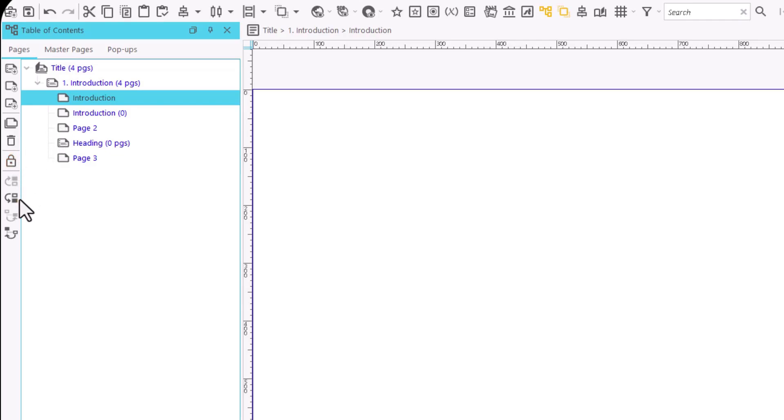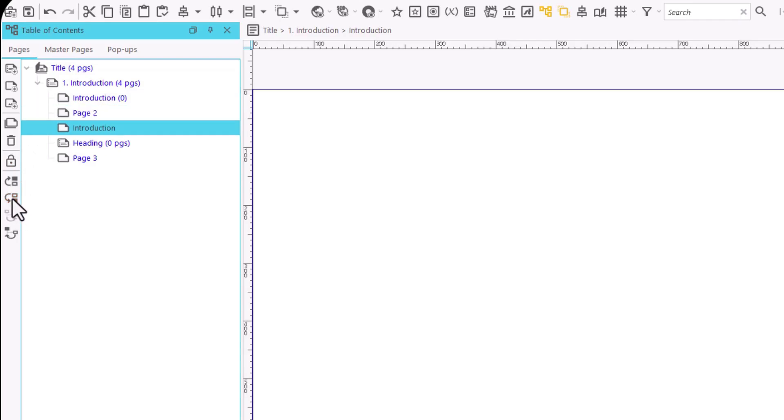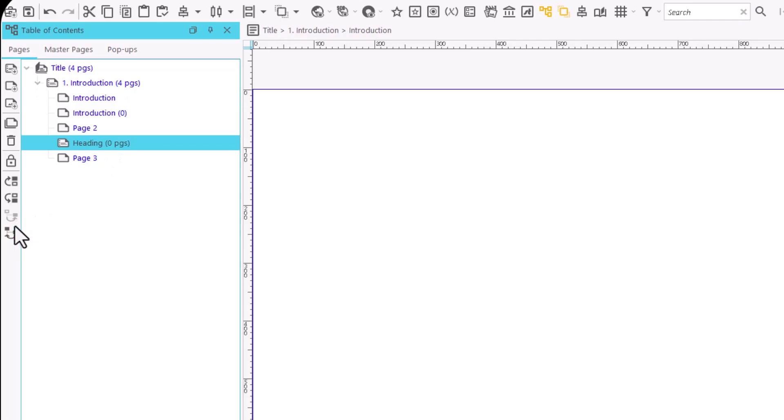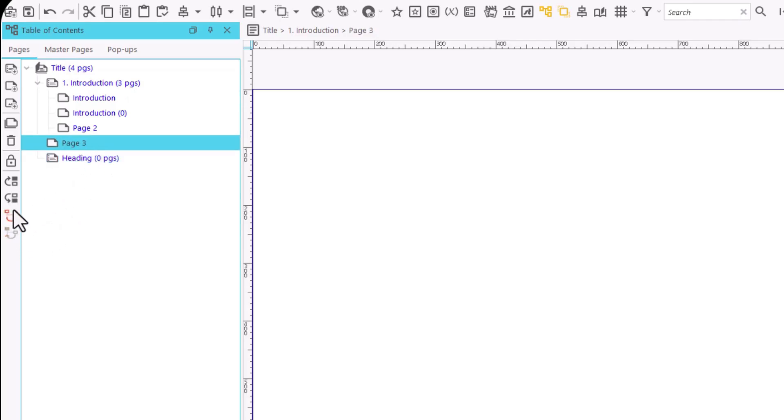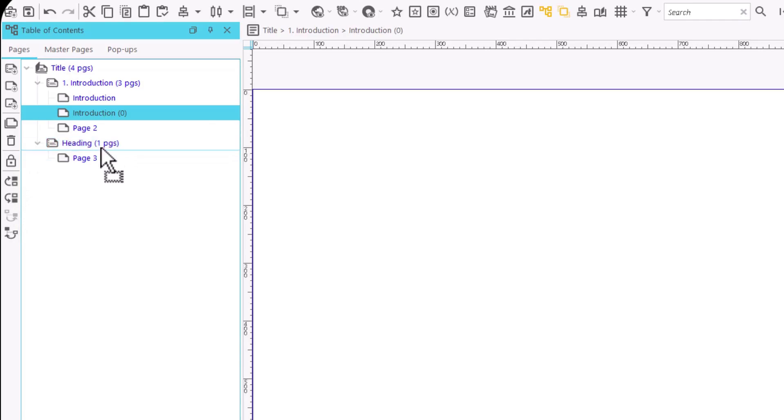We can also change the page and heading order using the icons Move Up and Move Down. Or change their level with these other icons. Another way to move items is by dragging them to their new location.